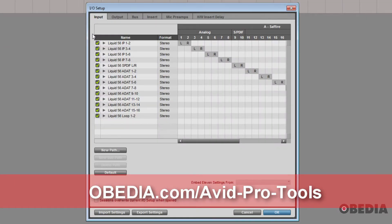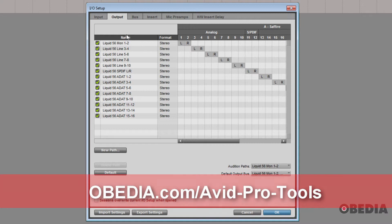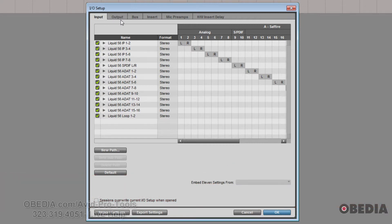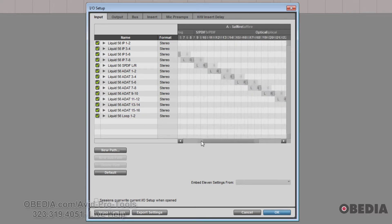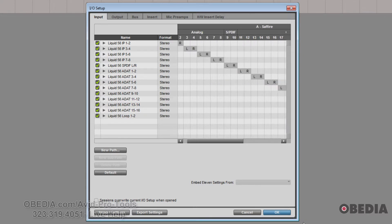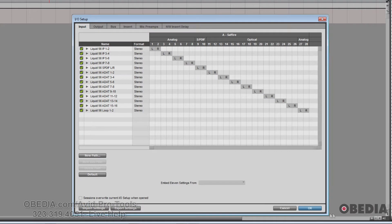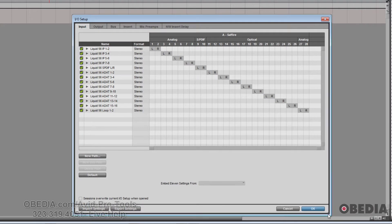There are six different tabs here that we're going to talk about. First of all, the input tab — these are all the inputs available on your system. In this case, I have a Focusrite Liquid Sapphire 56, which has a total of 28 inputs as well as 28 outputs in the IO setup of Pro Tools.